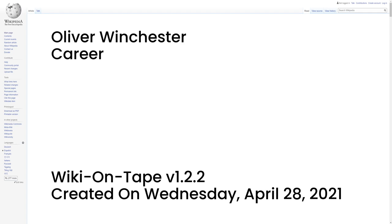This new cartridge put the new company on the map, and Henry's ingenuity was rewarded with a patent in his name on October 16, 1860, for what became the famous Henry Rifle.